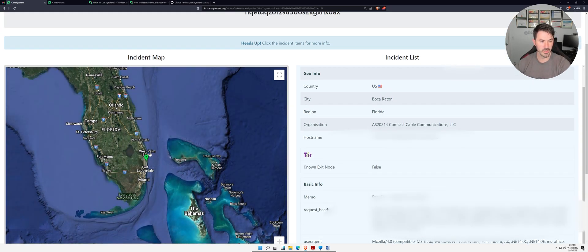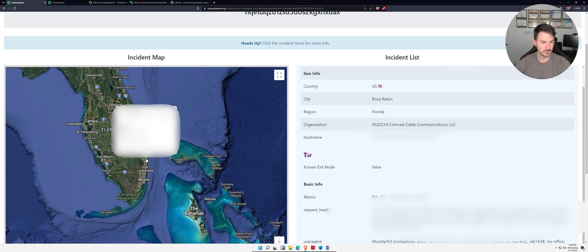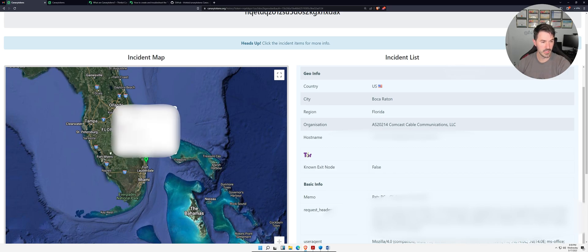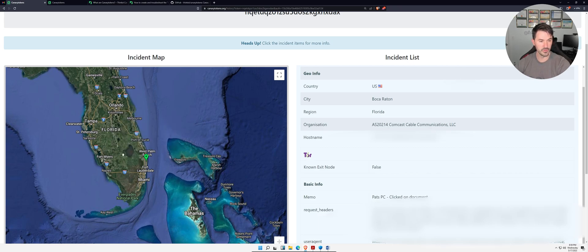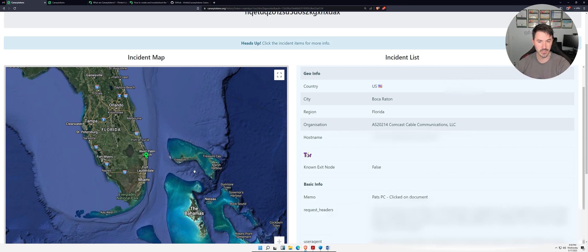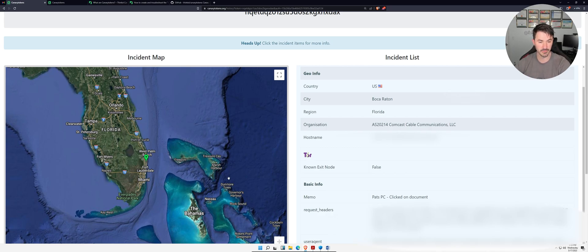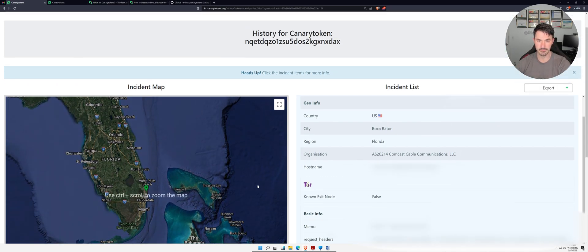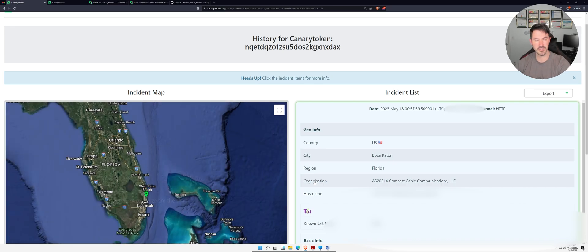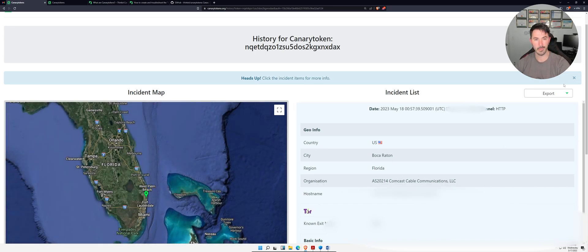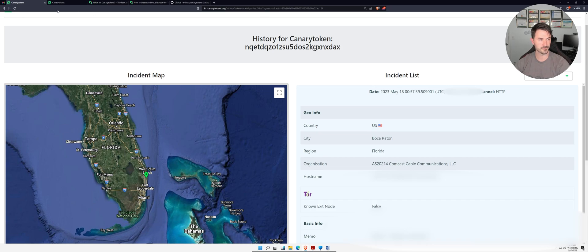You can zoom in and you can see. Let's exit out of here. You can see that I'm near West Palm Beach. Yes I am. I'm not going to use a VPN, I'm not going to try to hide myself, because you can come pay me a visit, come hang out, let's have some fun.